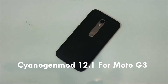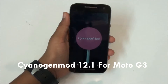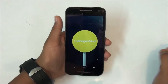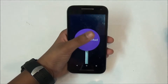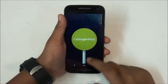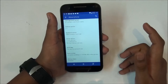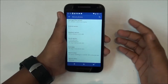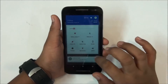What's up everybody, this is Morrison Technology. Today I'm going to review the Sanajimo 12.1 ROM for the Moto G third generation. This is currently an unofficial build because there is no official ROM available for the Moto G third generation yet — this is basically the first ROM out there for this particular device.